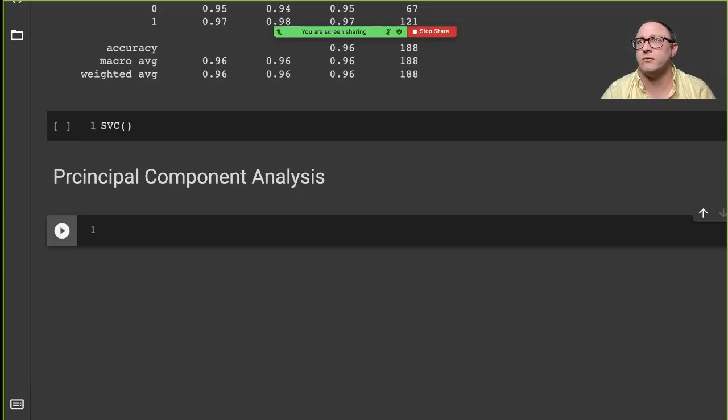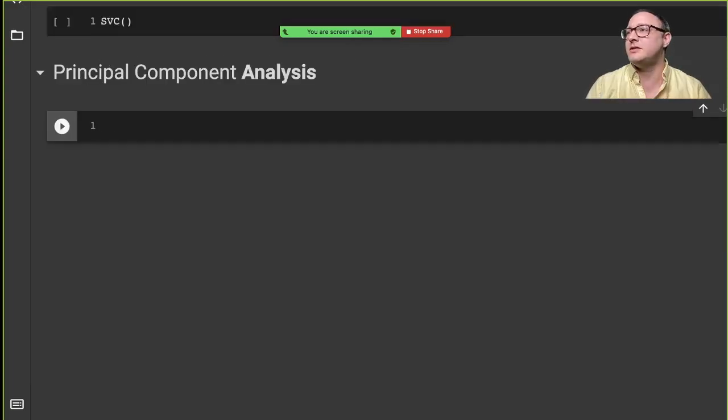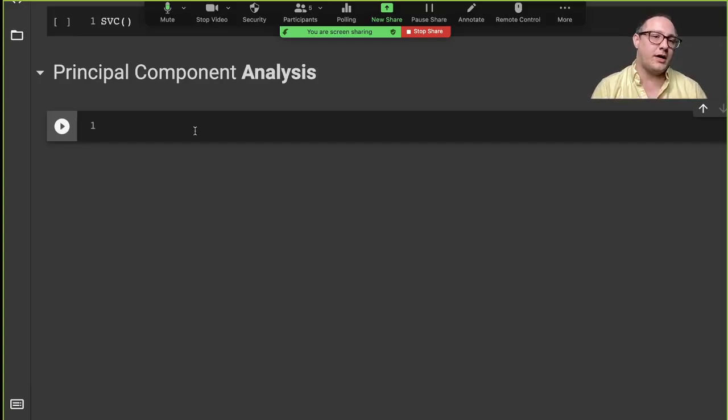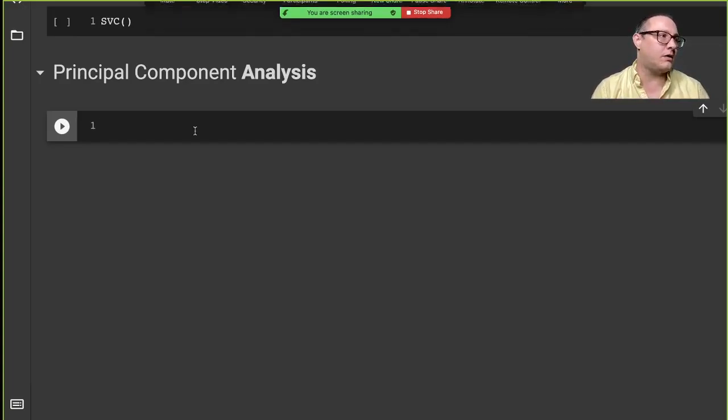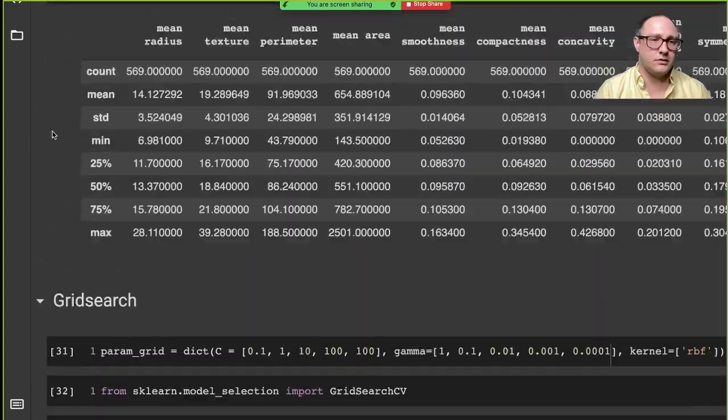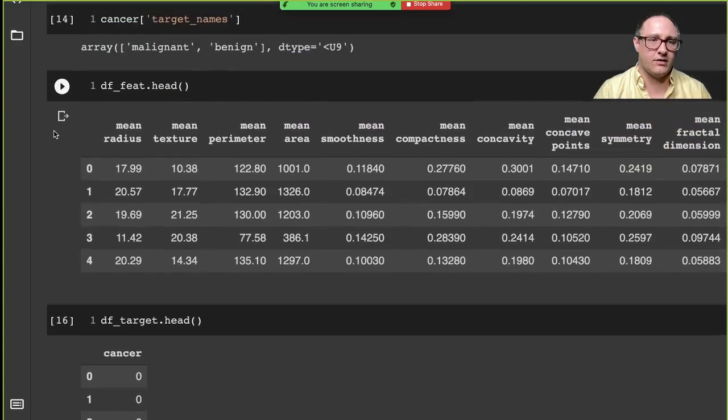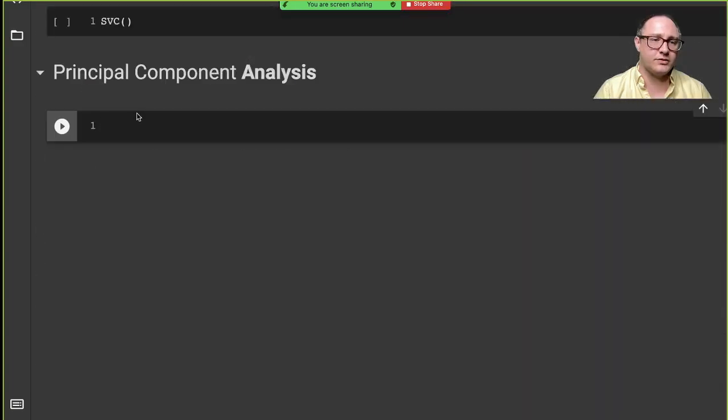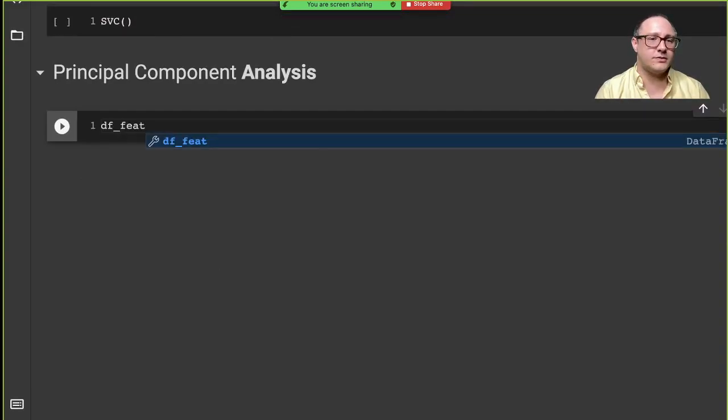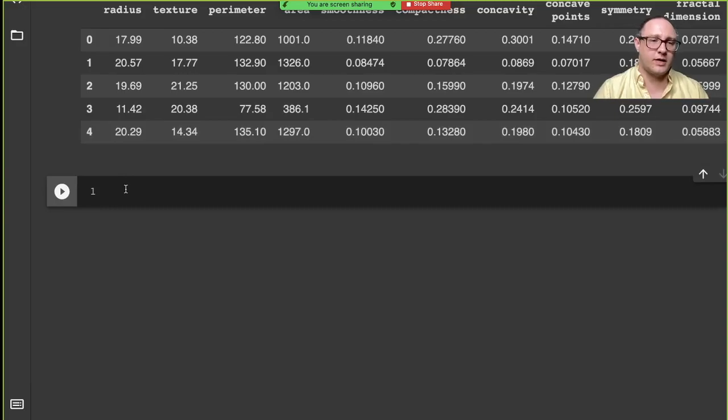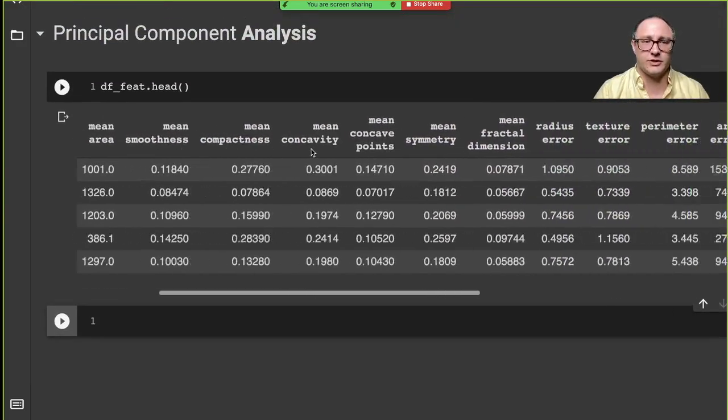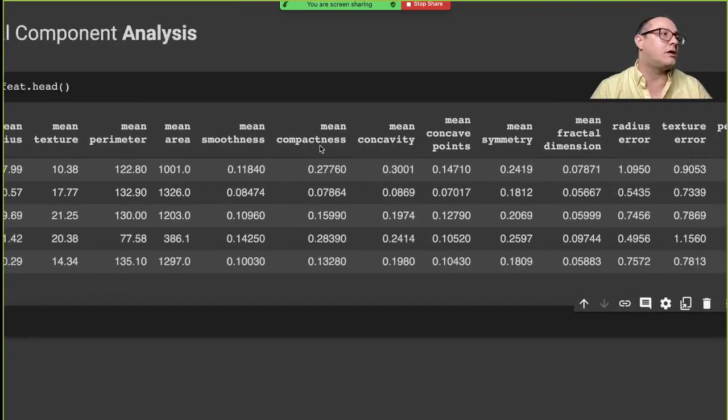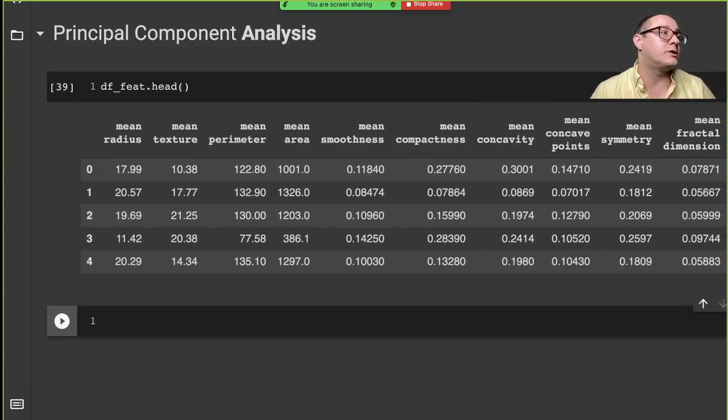Welcome everyone to Data Science for Everyone. Today we're going to be looking at Principal Component Analysis. Let's get started. This is just going to be a continuation utilizing our cancer dataset. We have dffeatures, and we also have texture. Let's talk a little bit about what PCA is, or Principal Component Analysis.